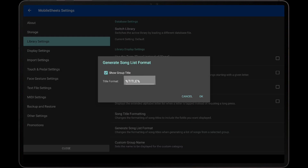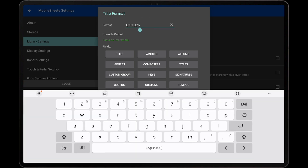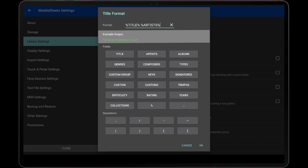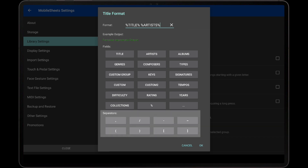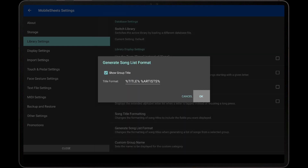Tap the Title Format field. Tap the end of the text in the Format field to start editing it, and then tap the Artist button. The format will then be modified to include artists, and the example output will reflect the change. You can optionally add separators between fields, such as a comma or dash if desired. Tap OK on both dialogs to accept the changes, and then any generated list of song titles will use the specified format.